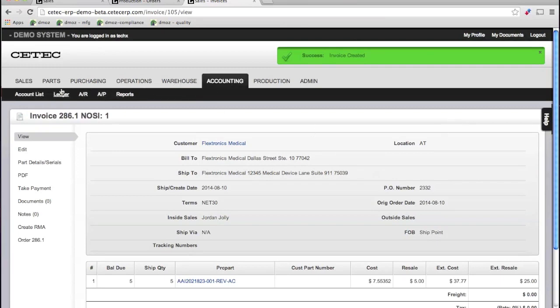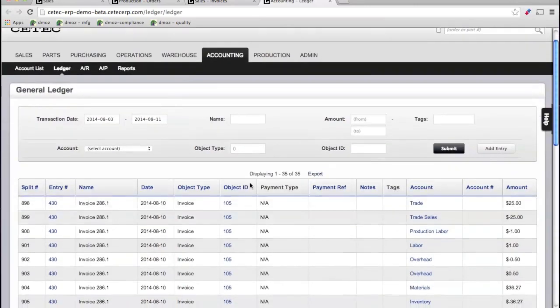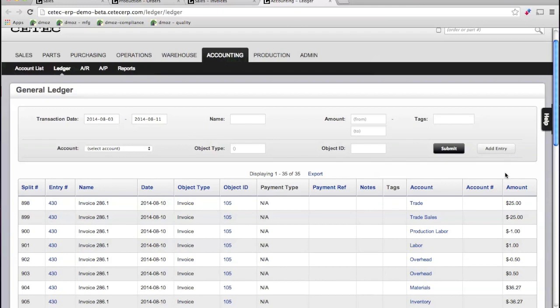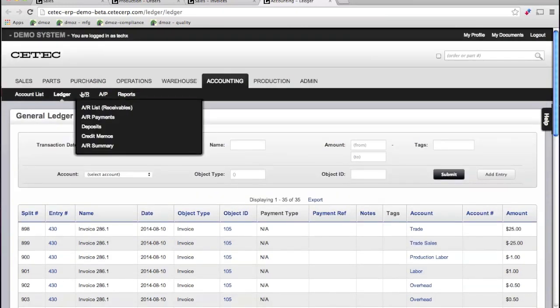As we enter the invoice, notice that your general ledger is updated in real time. No double data entry, no lag across a period of time, no exporting or importing of transactions. Your numbers are fully accurate at all times.